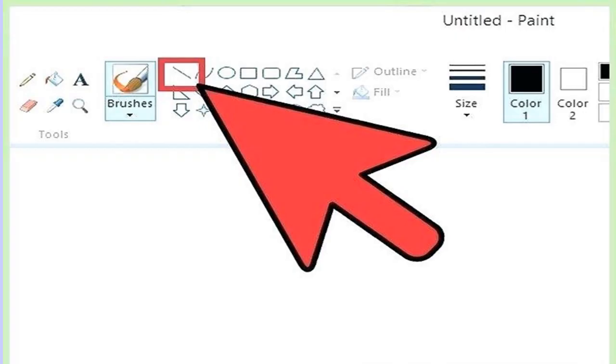Let us recall the tools that you have learned in the previous class. Line tool is used to draw straight lines of varying thickness using different colors.